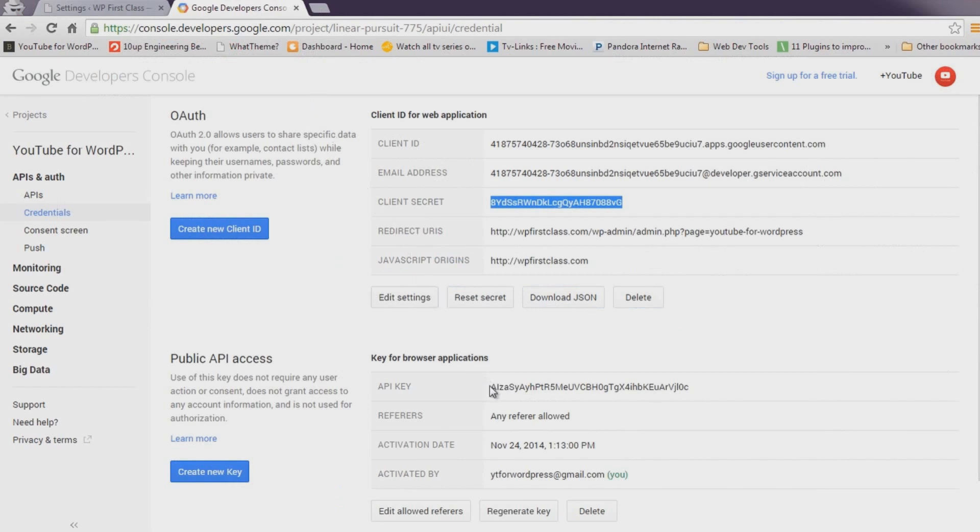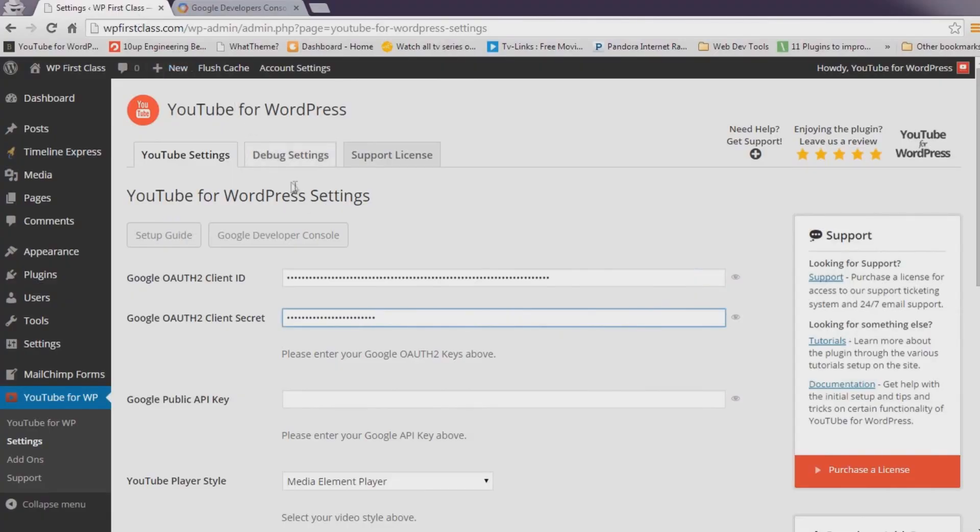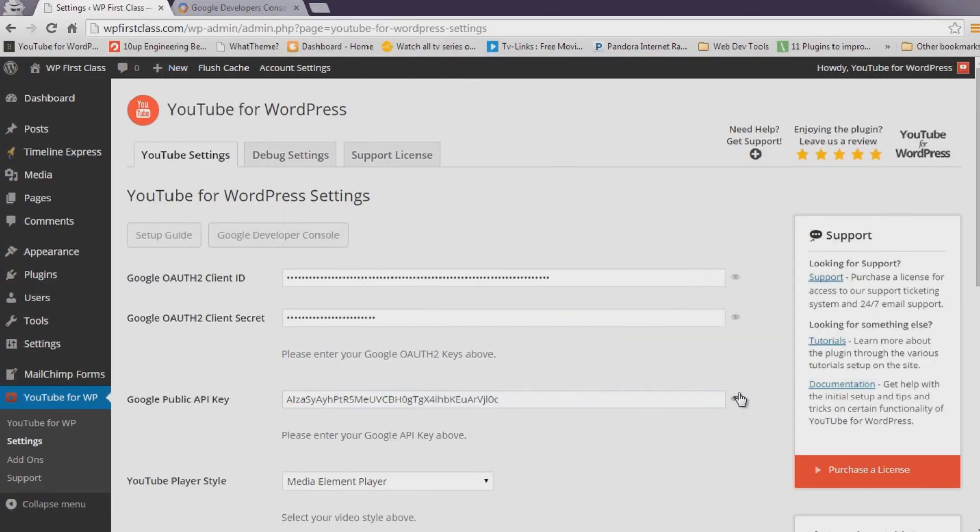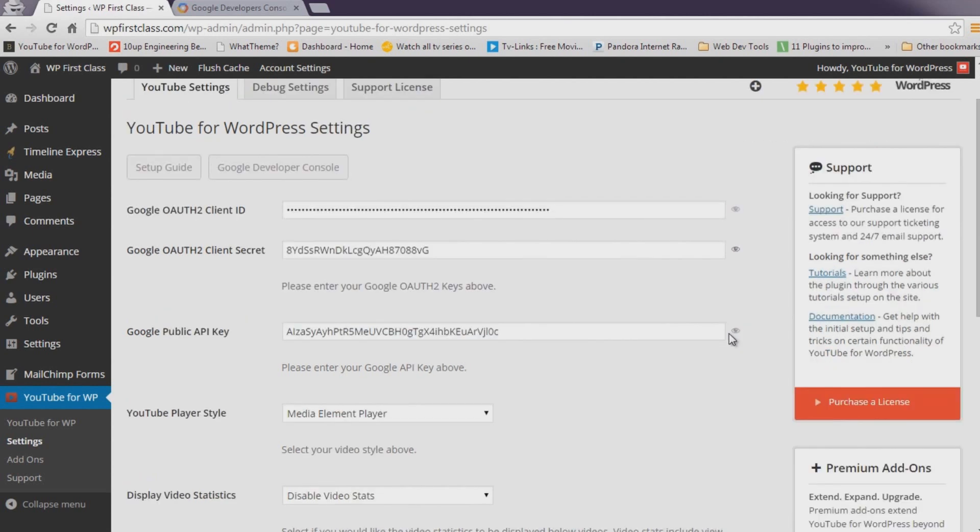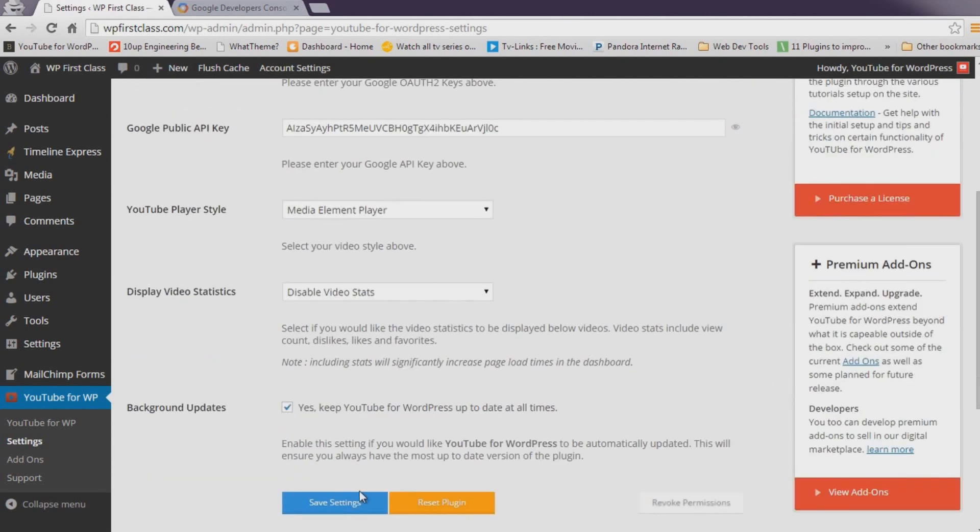If you believe a key was entered incorrectly, you can toggle its visibility by clicking the small icon to the right of the field. When satisfied, scroll down and click Save Settings.